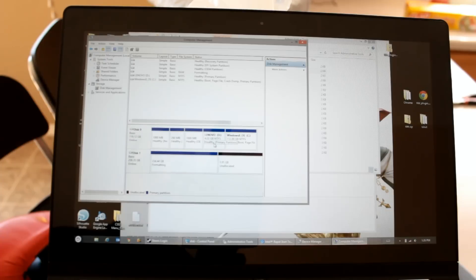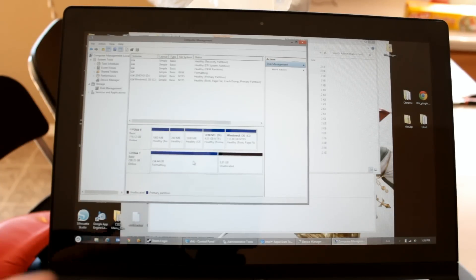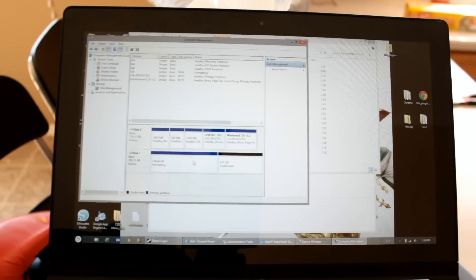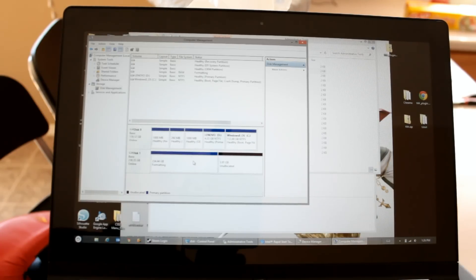And then we just say finish and it is now formatting the drive and shortly it will show up as being drive E and we're off to the races.